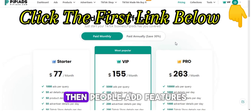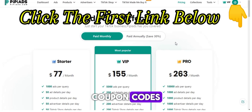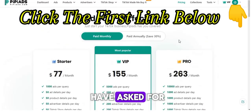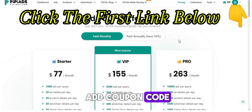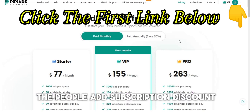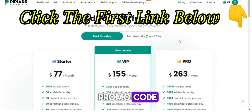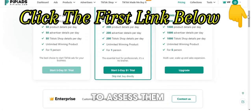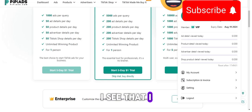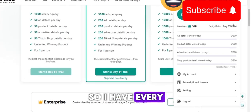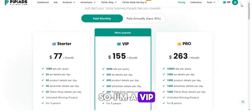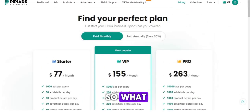Also searches for referral program, people ad futures, and other coupon codes. So what I'm going to do in this video is show you step by step all of these things you've asked for. And as you can see right now, I am a VIP member of this website, so I have every reason to give you information regarding this particular tool.